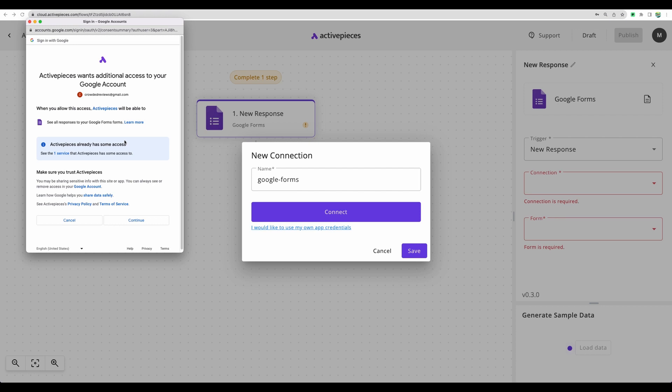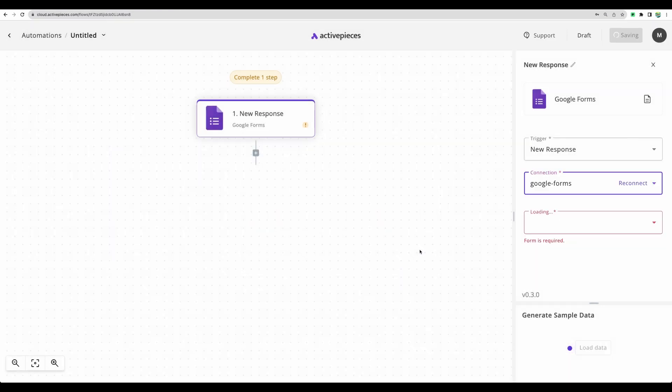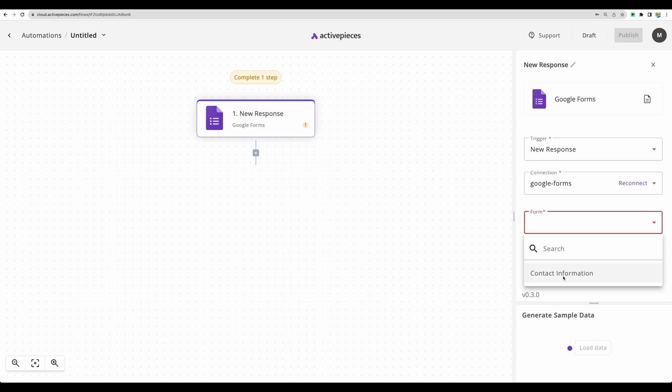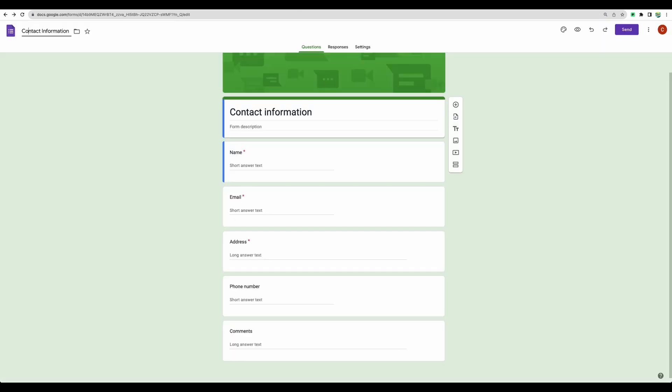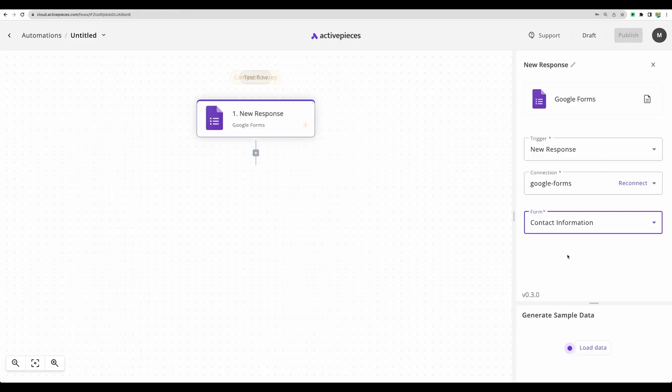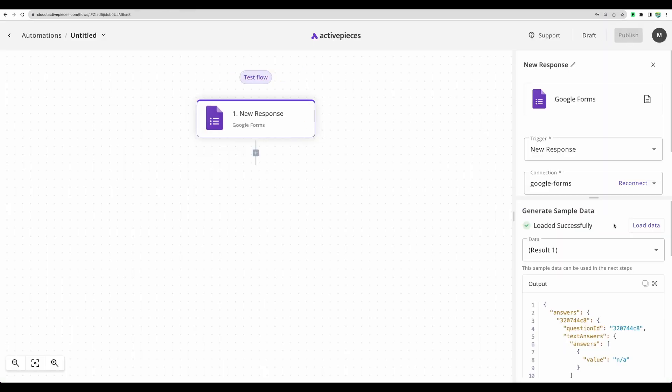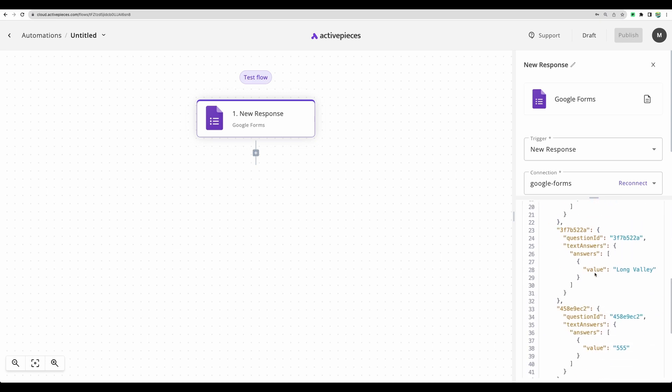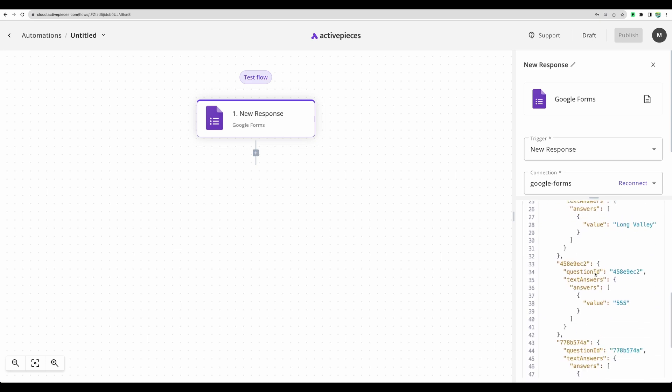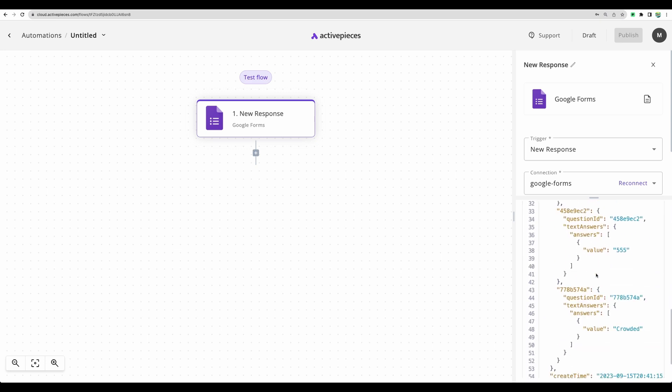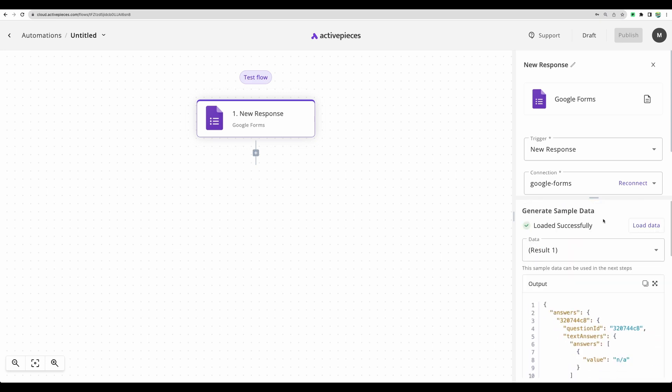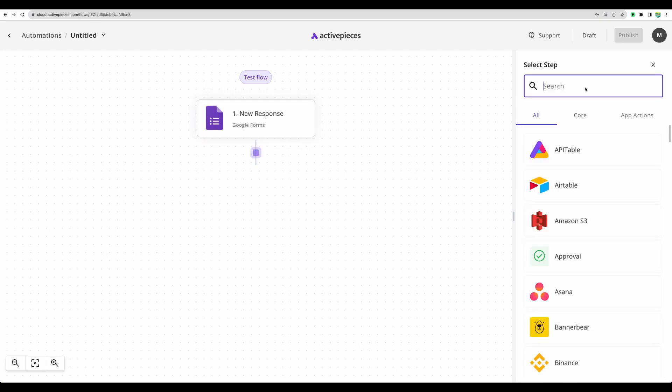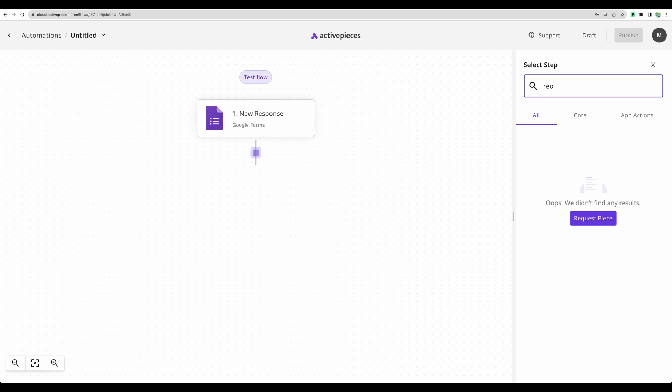Let's add a new connection. I am connecting my Google account. Let's go. Save. Let's select the form. You can see contact information. And this is how our form is called. Let's select that. I've just clicked load data and got a sample result that was submitted into that form. It means that our form is connected successfully.